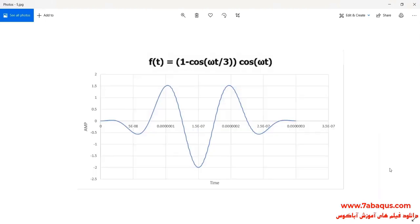In this example, a pulsing loading in form of cosine is applied to the model, the diagram of which can be observed here.